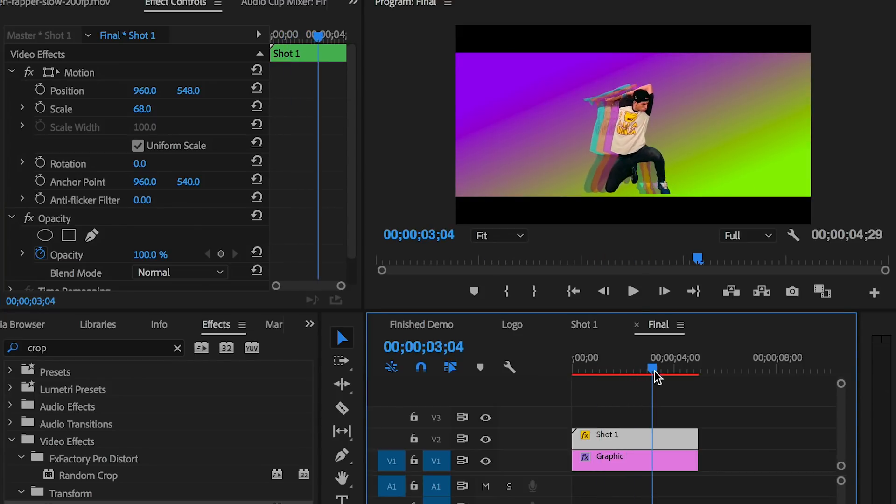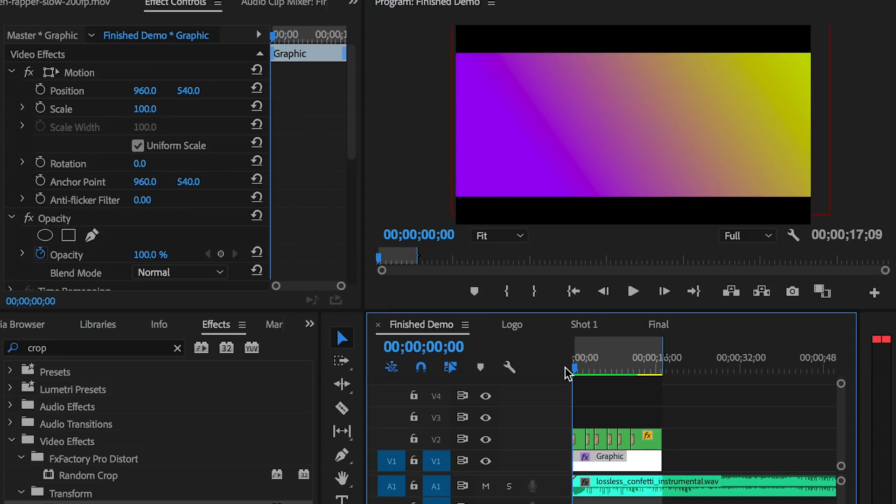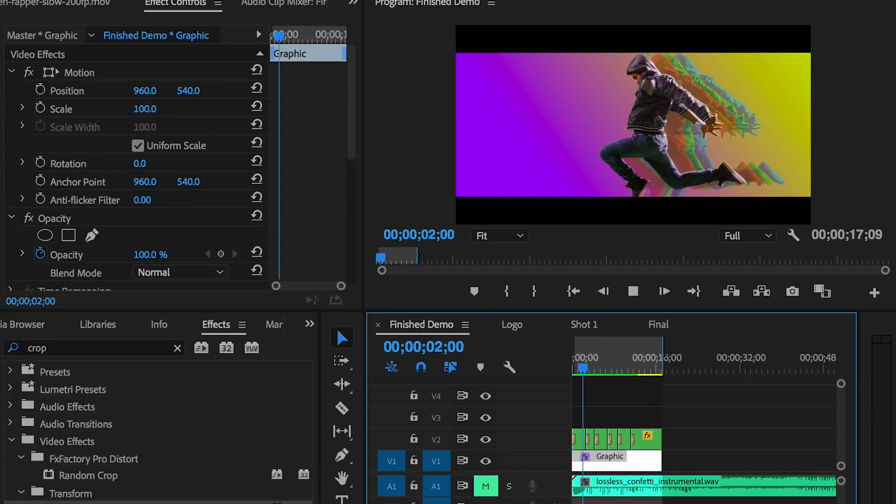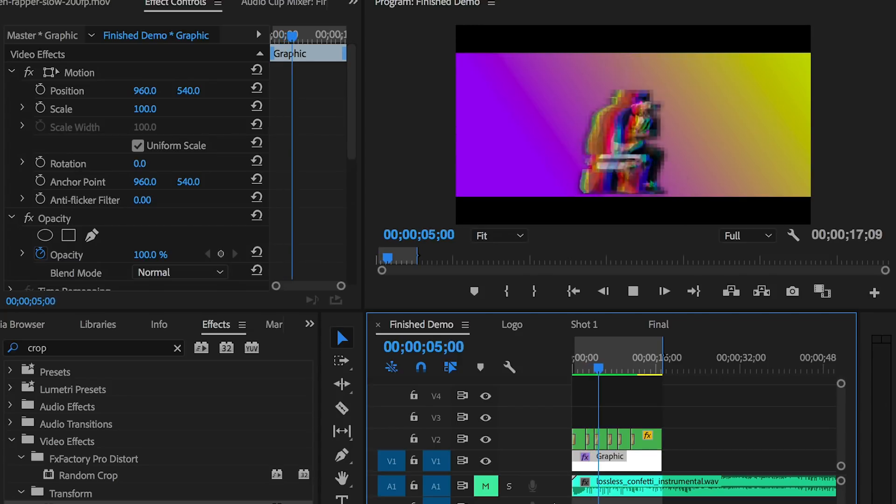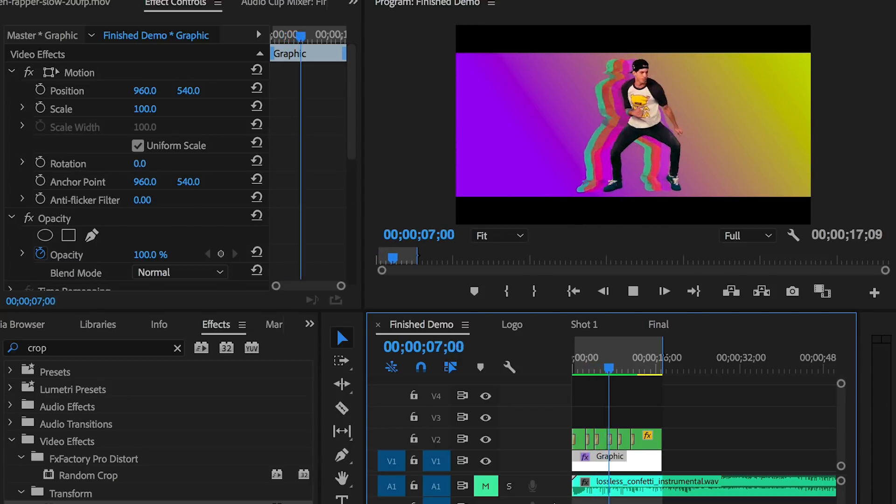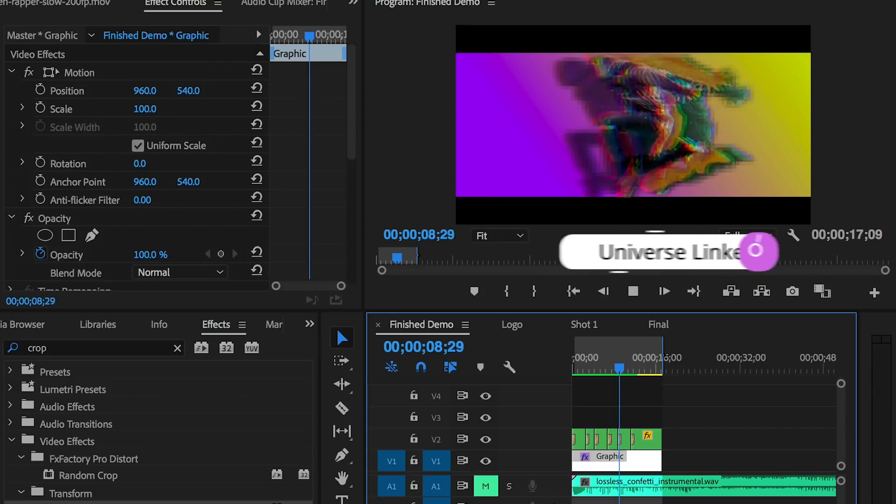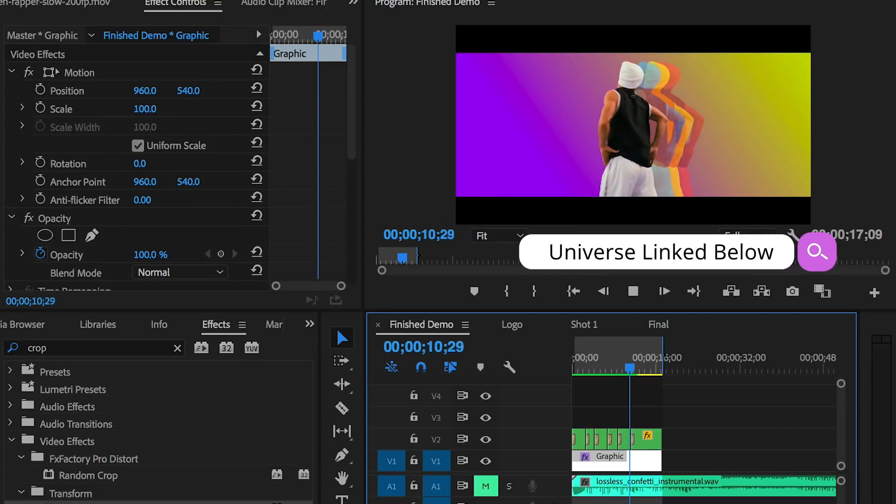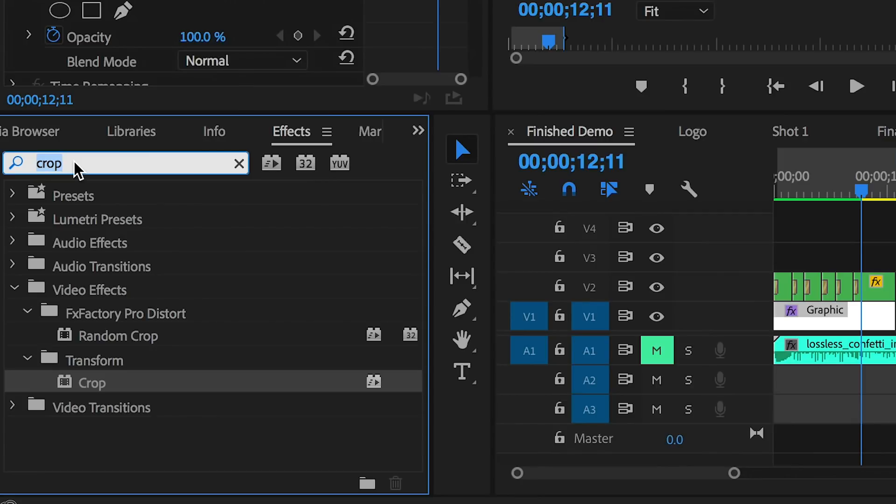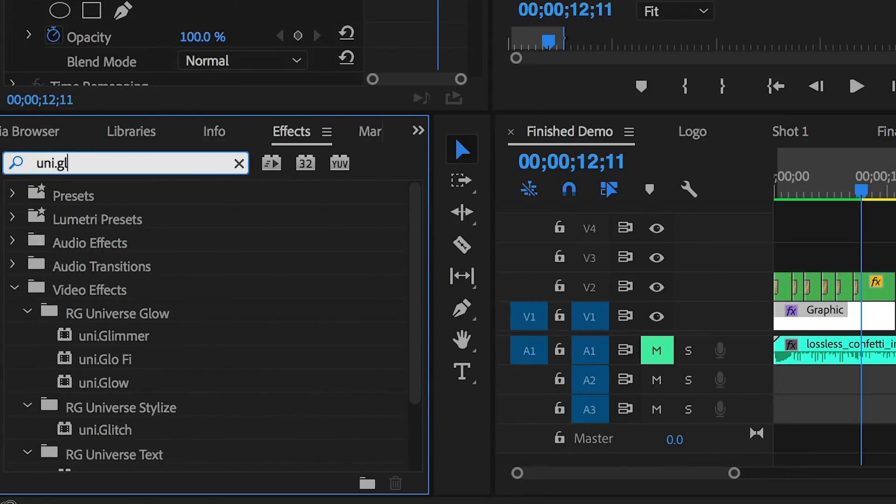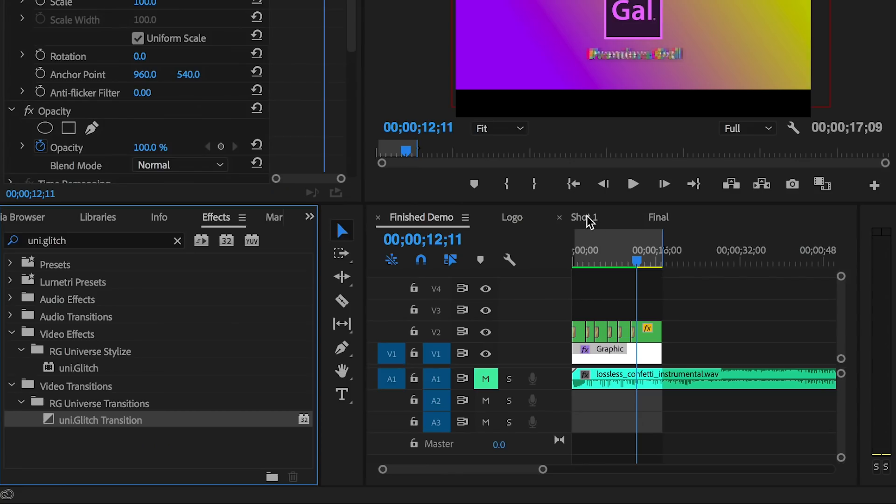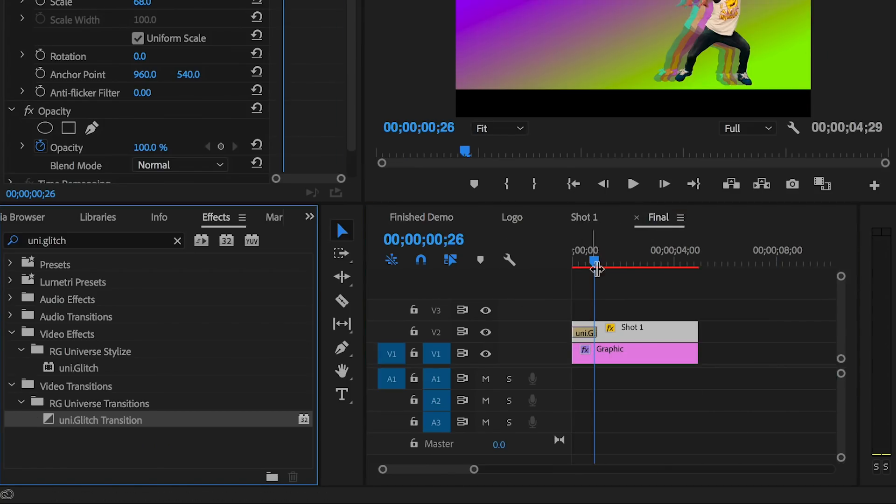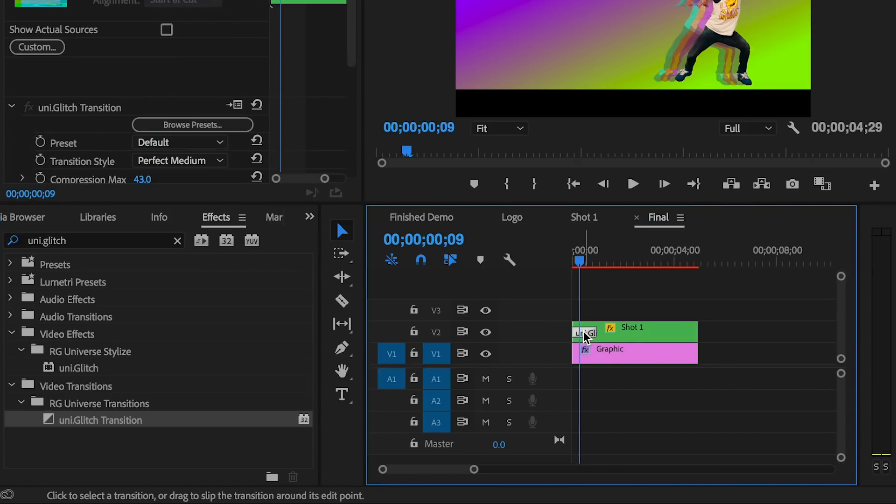Lastly, this is completely optional, but in the opening sequence you saw some pretty cool glitches that I added as transitions between each dancer. This was created using the Universe plugin by Red Giant, and I'll link to the entire Universe pack below if you're interested. To do this, just go to Effects and search for Universe Glitch, or it's uni.glitch. You can drop it on the front end of this clip or drop the transition between two dancing clips once you have another clip available.